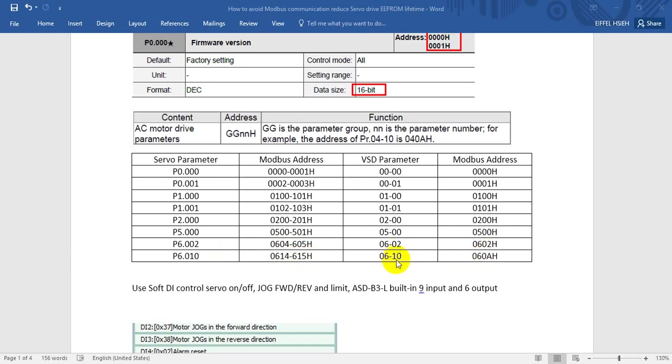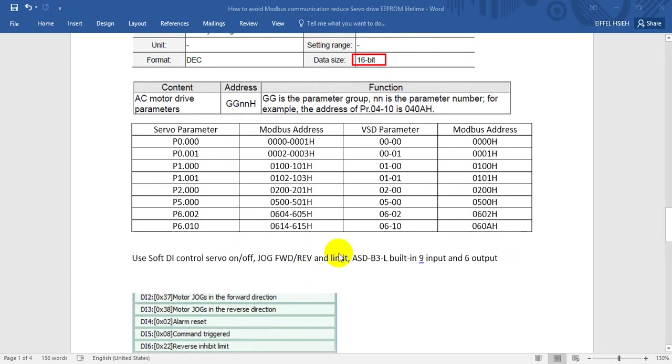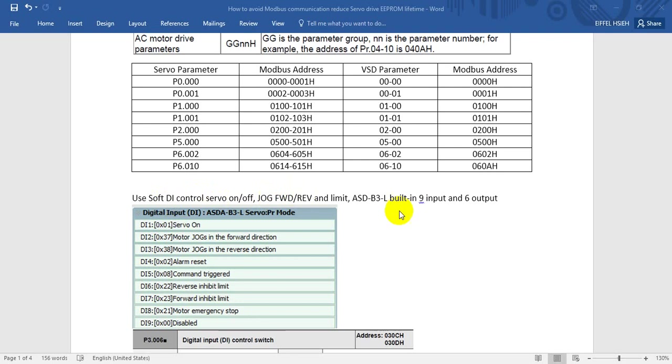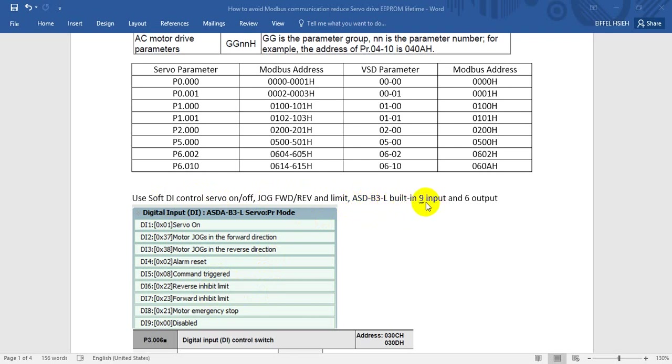The example we will show later is we will use soft DI to control the servo and jog forward-reverse, and also show the limit function. The drive we use is ASDA-P3-L. This one is built-in with 9 inputs and 6 outputs.